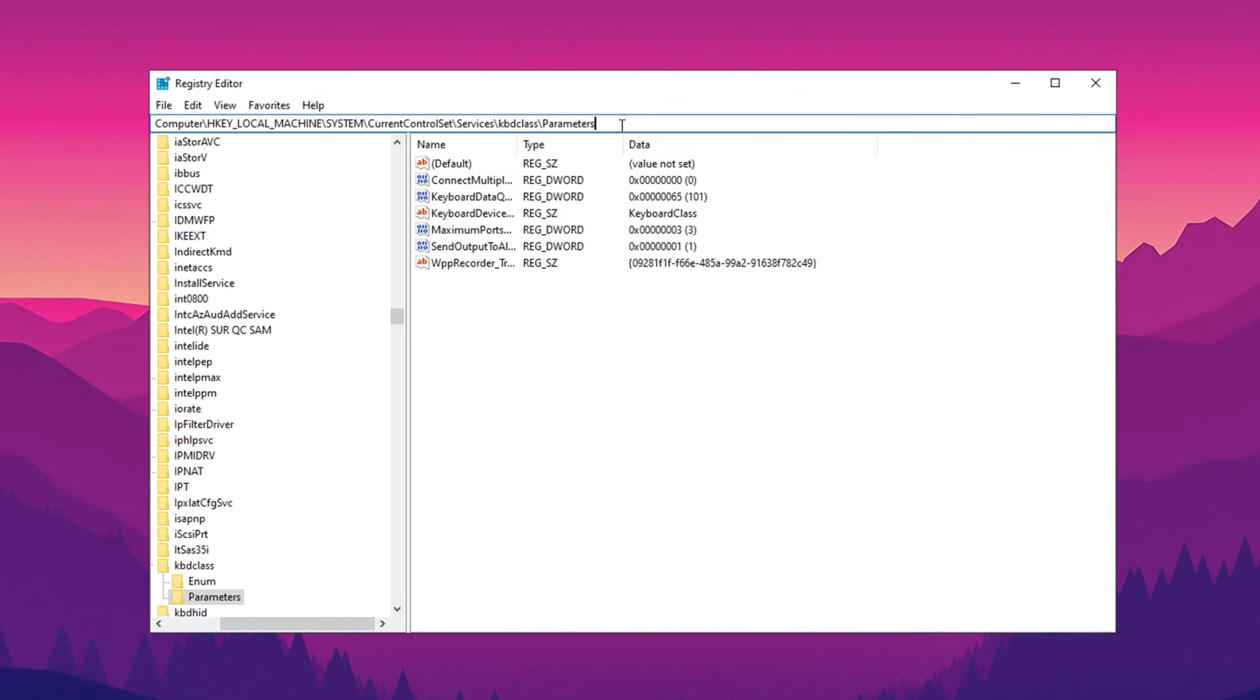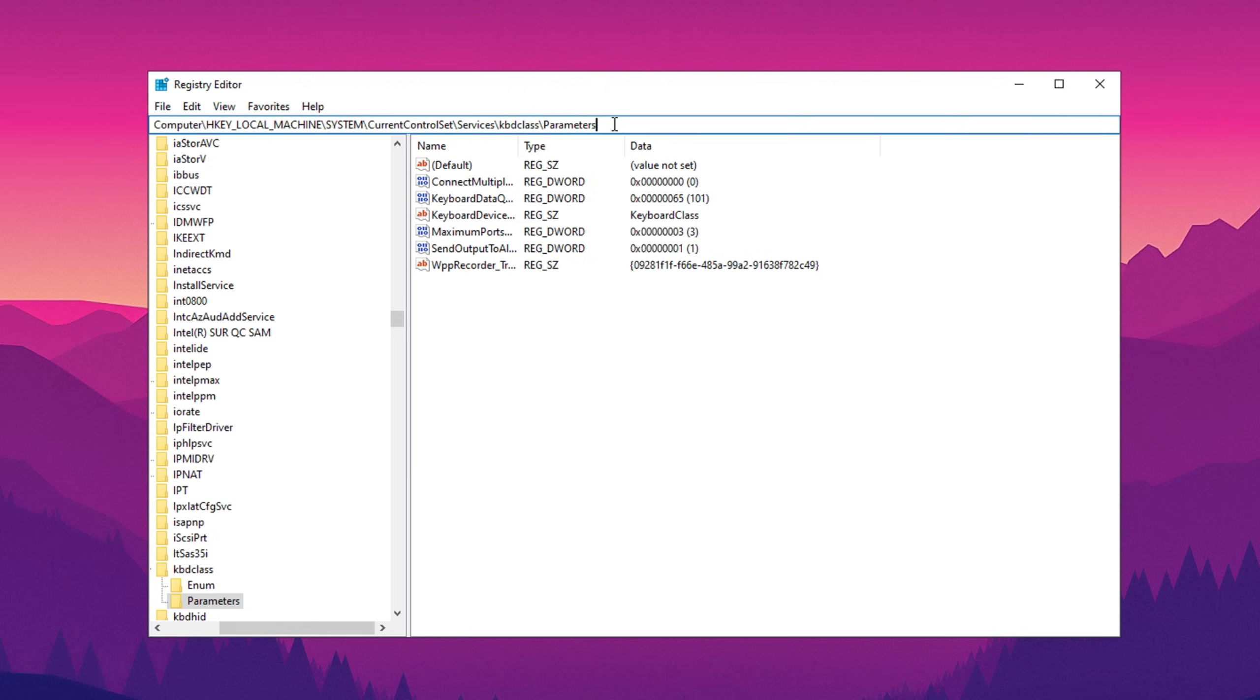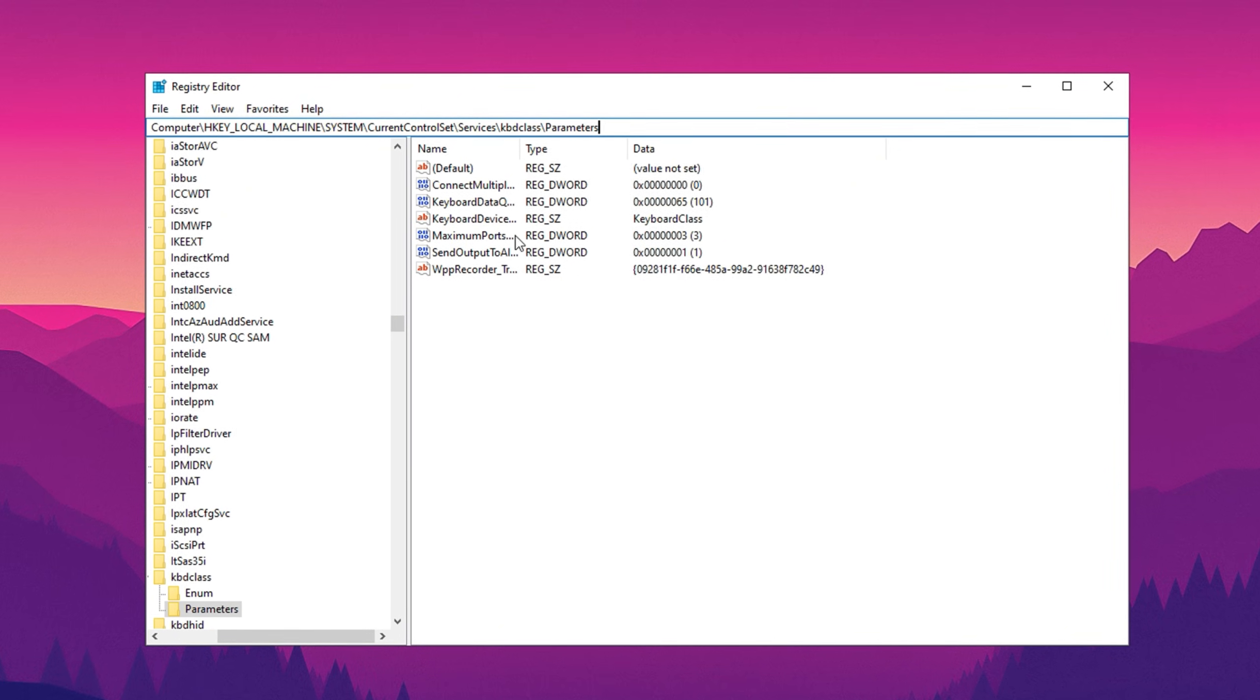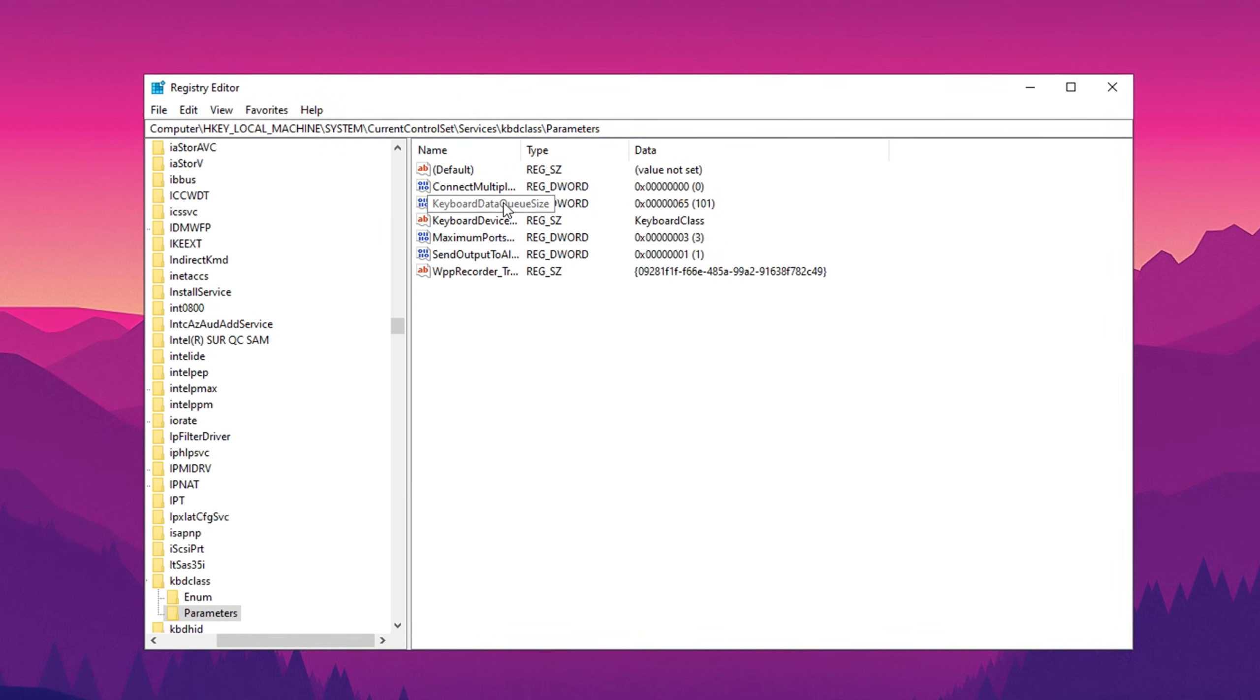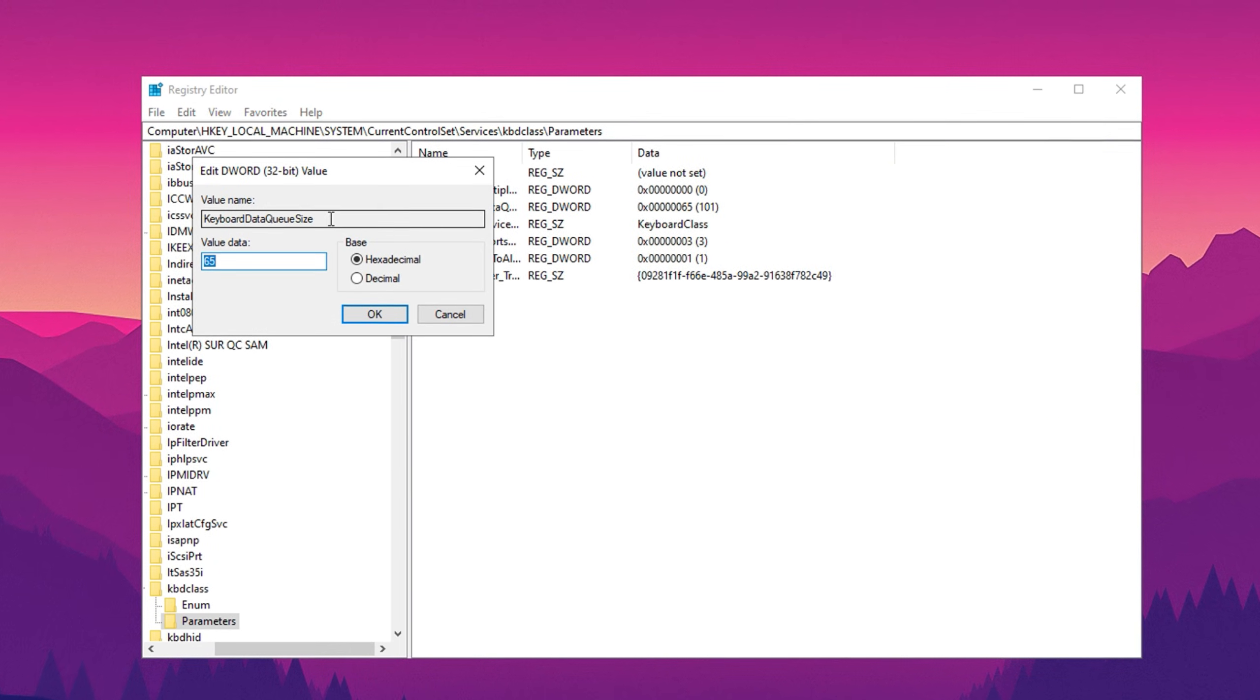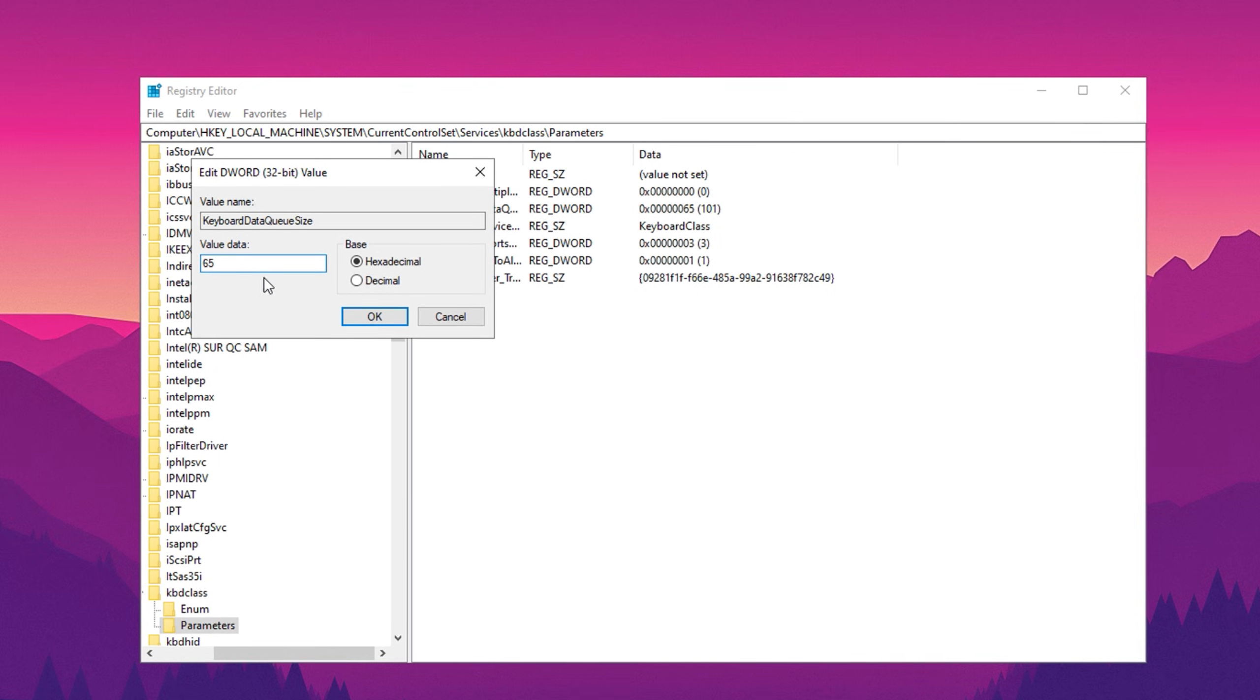In this section, locate the entry labeled keyboard data queue size and double click on it. By default, the value is likely set to 100. Here's what that means.